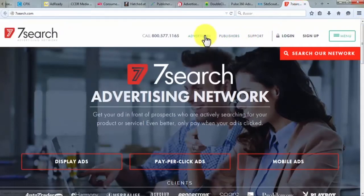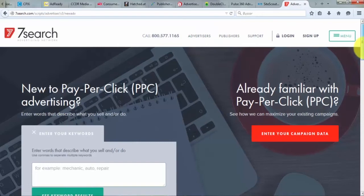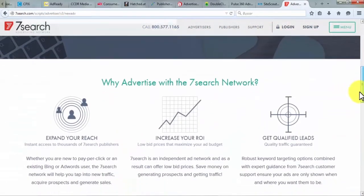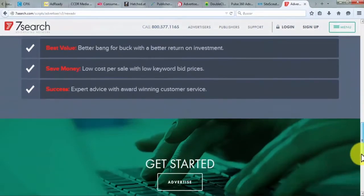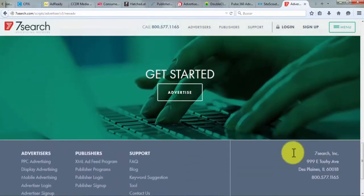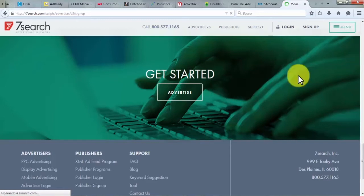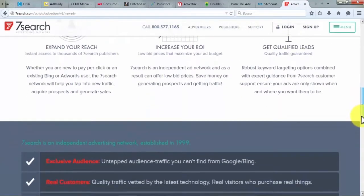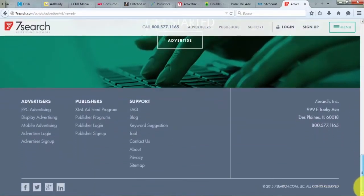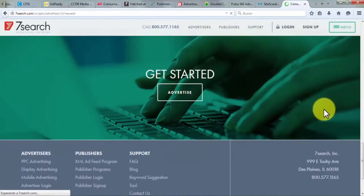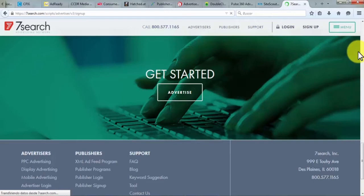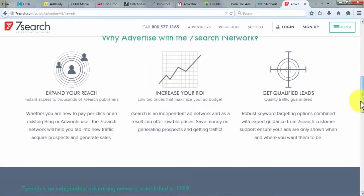7Search: an advertising network that helps you get your ads in front of potential customers who are looking for your products and services — you only pay when your ad is clicked. It increases your sales, builds brand awareness, and increases website traffic with display ads, PPC, and mobile ads. For advertisers, 7Search broadens your customer reach to obtain expected traffic and generate sales, increasing your ROI with low bid prices. For publishers, the ad network helps with display ads, accessory ads, pay-per-text ads, and referral programs to monetize your website, with high commission payouts, XML ad feeds, and a vast range of high quality advertisers.